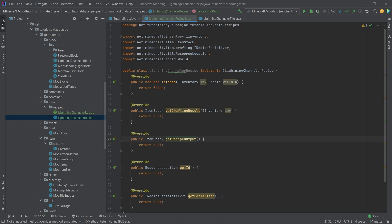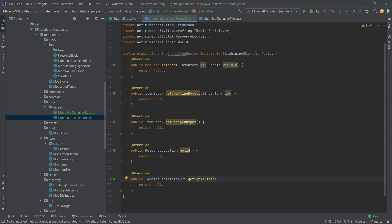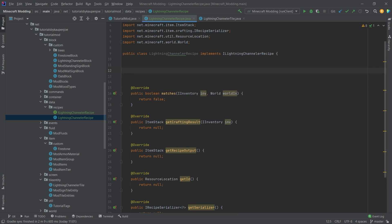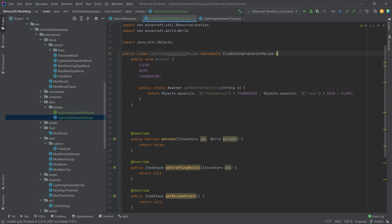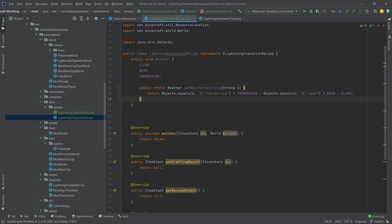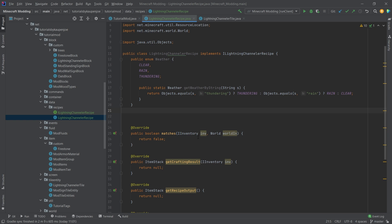We have a Weather enum in here. These are the three weather events in Minecraft. We can get a weather event by a string — if the string is 'thundering' we return thundering, if it is 'rain' we return rain, and if it's neither we return clear. This makes it possible to convert a string into one of these enums fairly easily, because we want to read in what the actual weather has to be in order to craft a particular item.